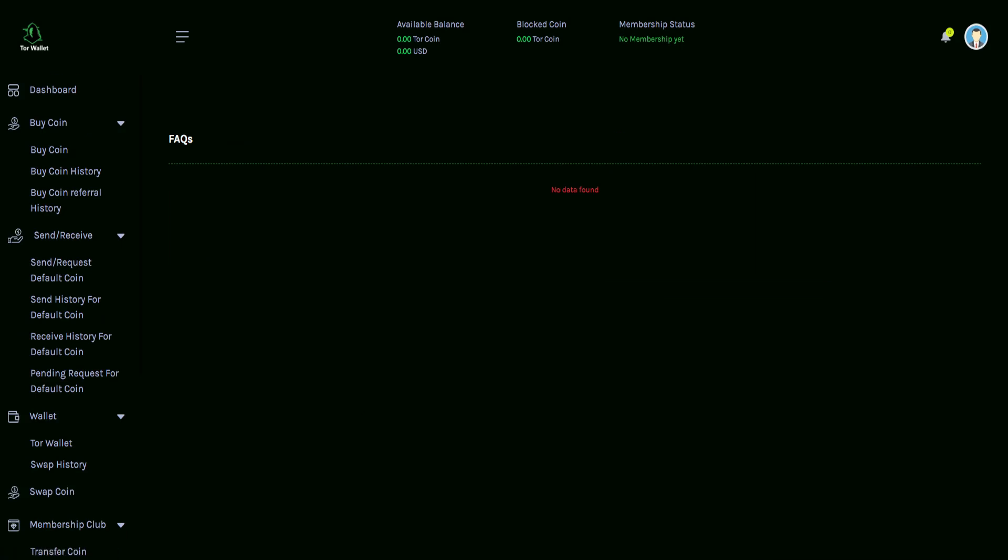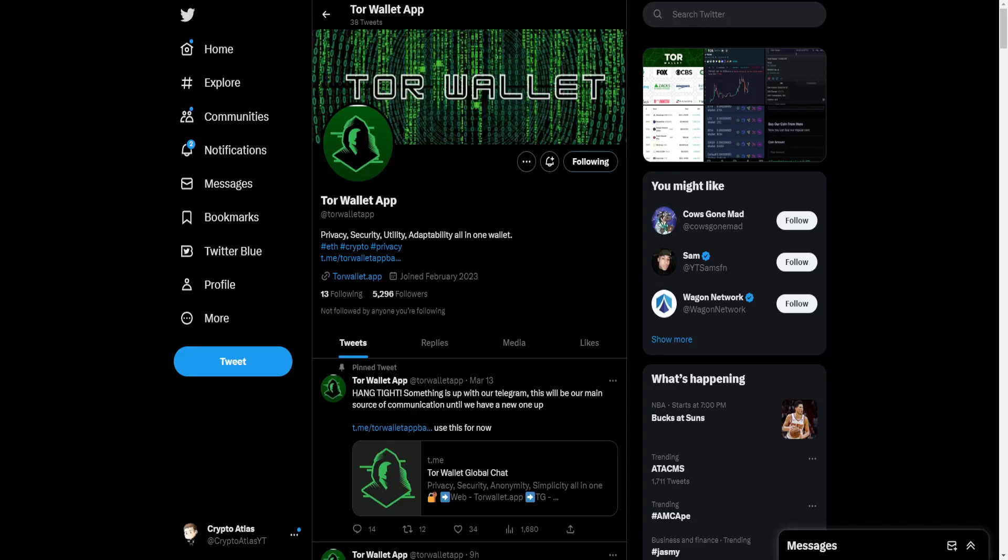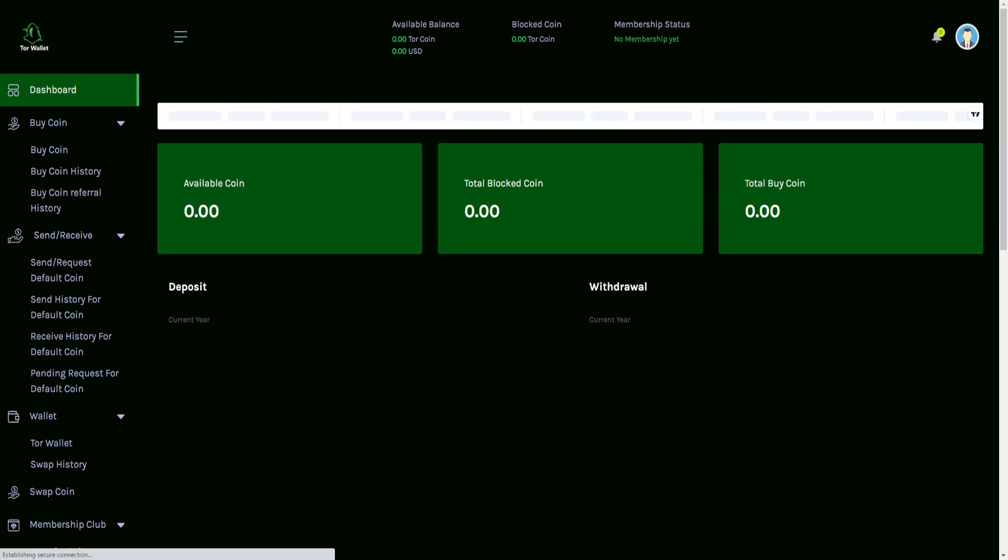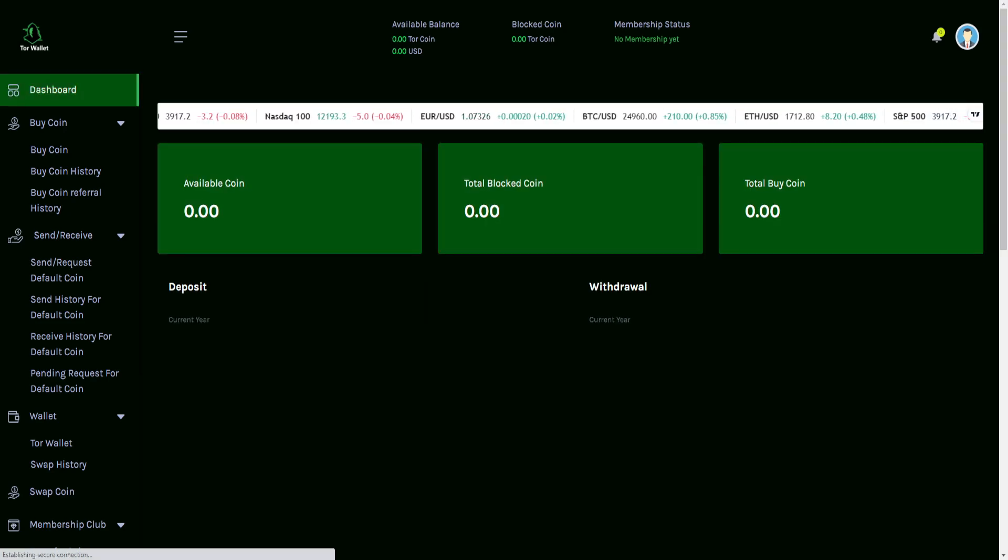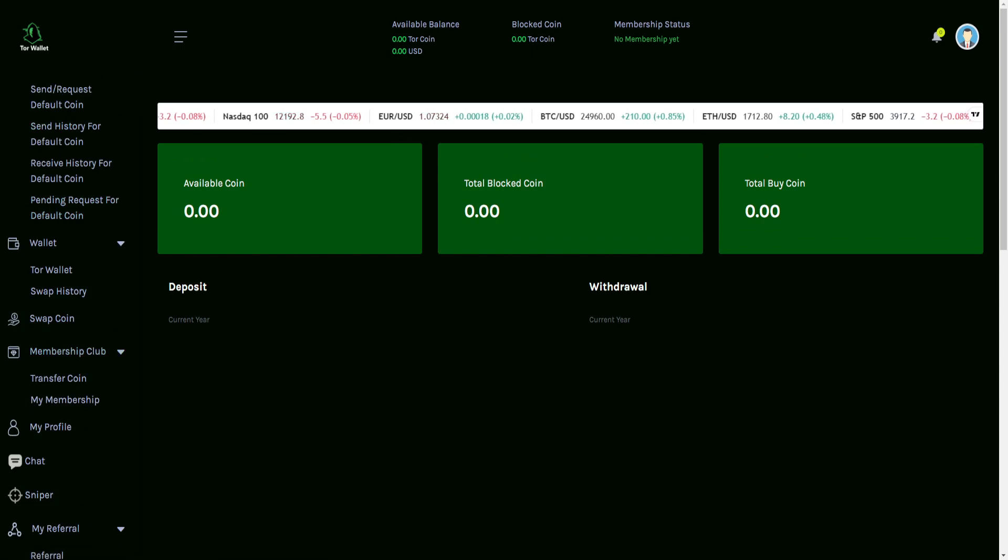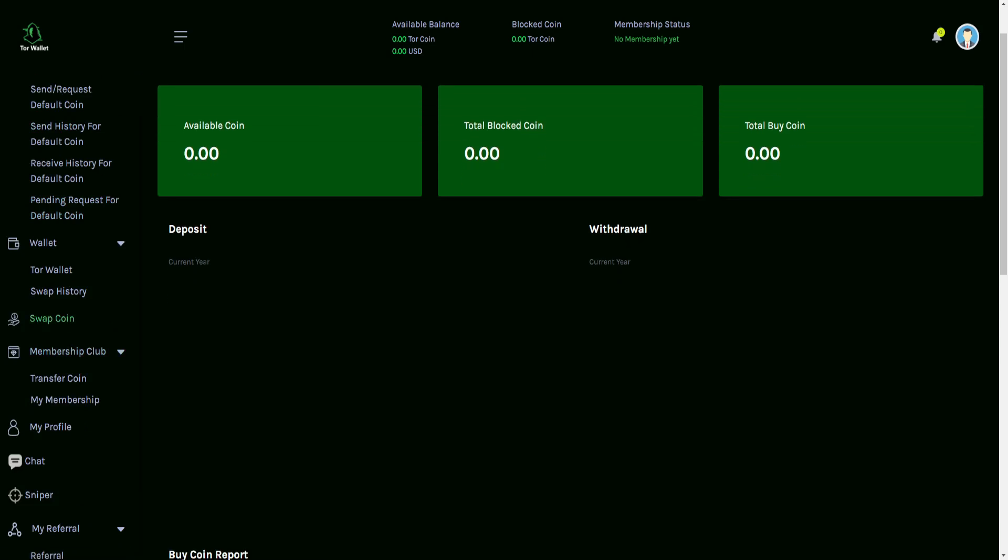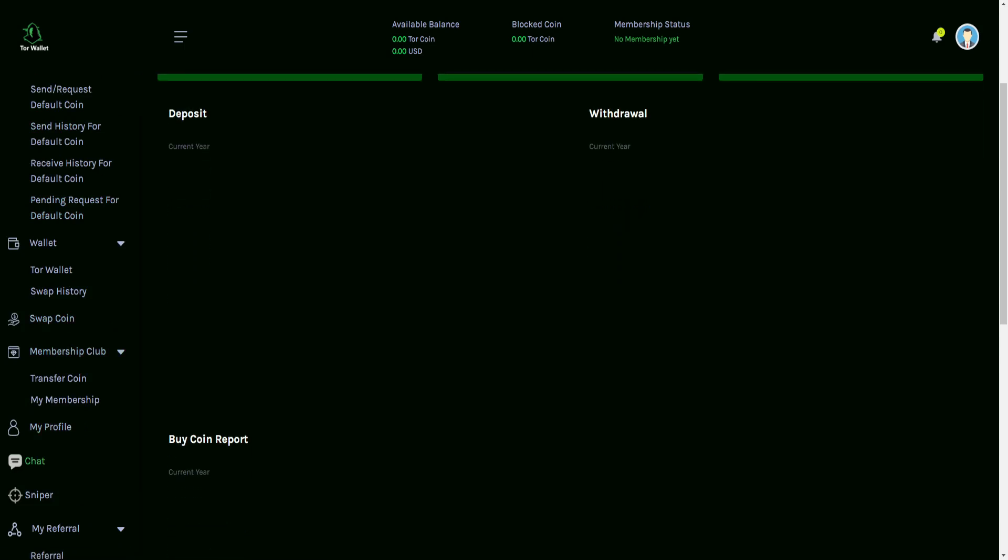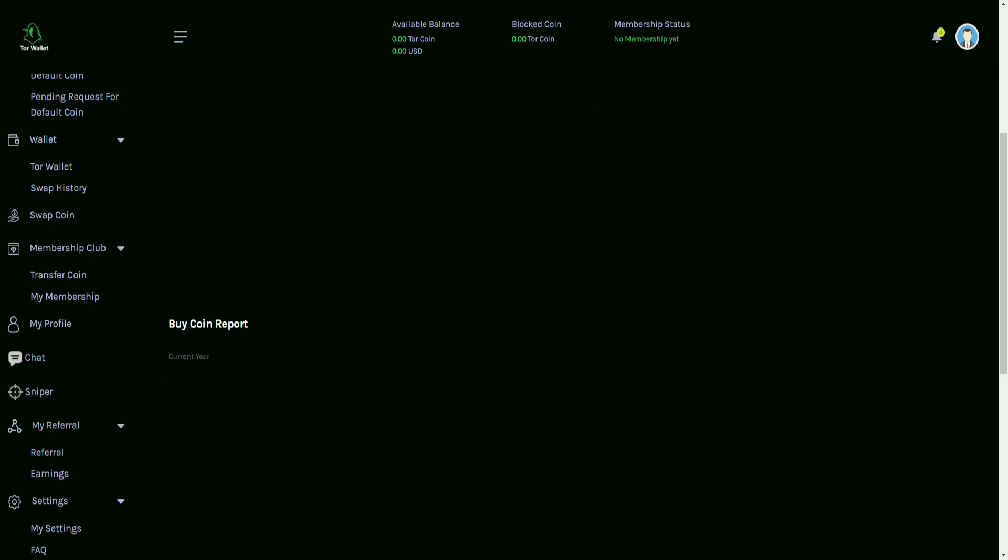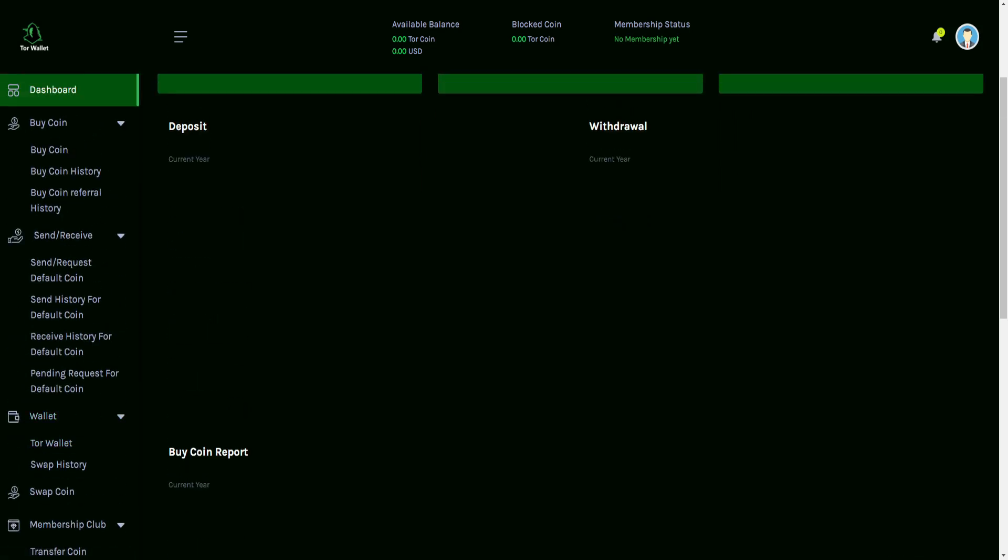But they do have social media, so you guys can go check them out and be able to talk with them, get engaged. They have a Telegram group, as well as their Twitter. I'll include both links down in the description below. And that's what I got for you guys. So that is the review of the Tor wallet through the website version. This is including the dashboard, buy coin, send, receive wallet, swap coin, still having that being worked on. Membership club, the profile, the chat and sniper are both being worked on. My referral and then the settings.